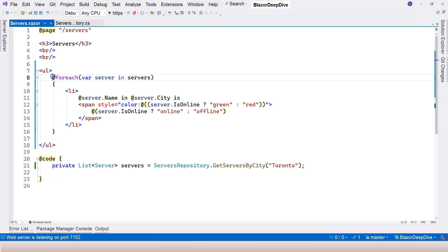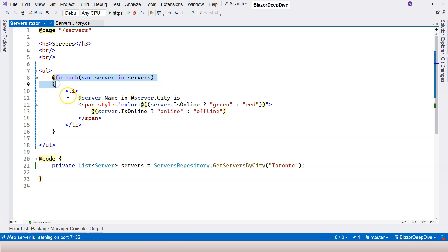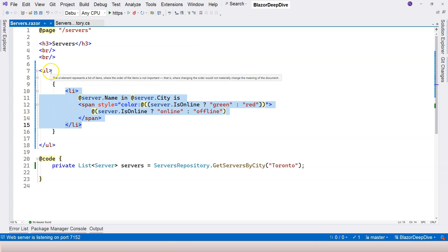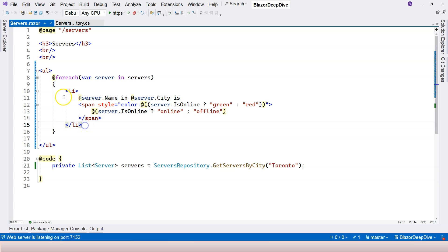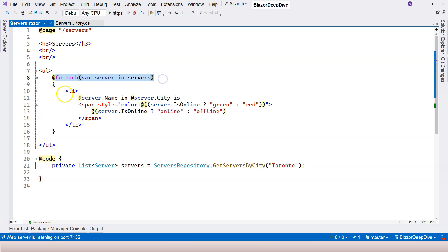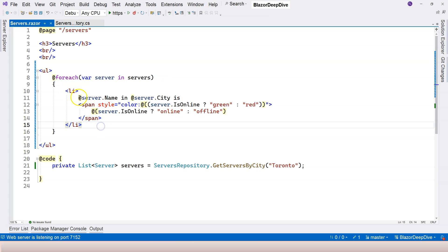So you have learned how to use C sharp loop to generate a list. It doesn't have to be UL and LI, it can be any HTML element that you want to repeatedly render. Whenever you want to repeatedly run through any HTML element, you can use a loop, and then just put the HTML element inside it.